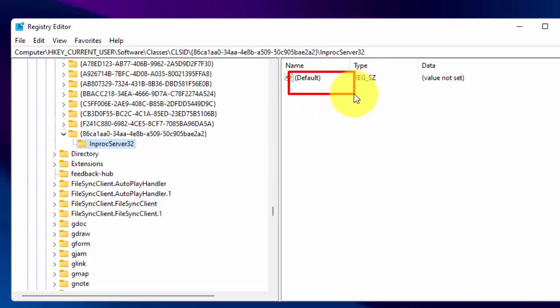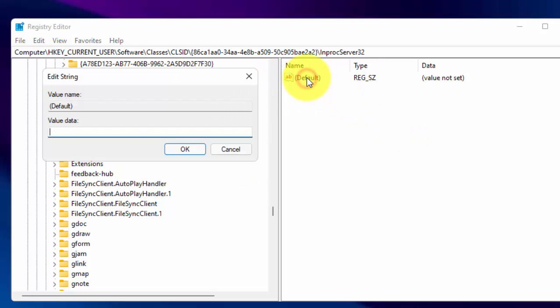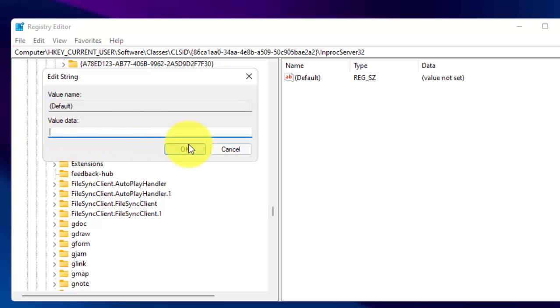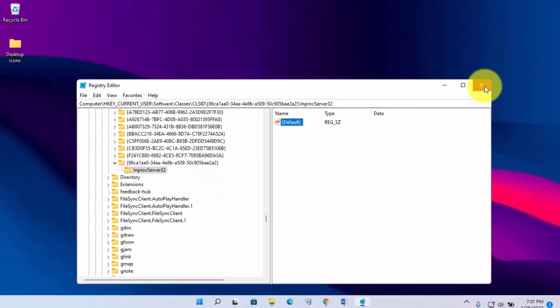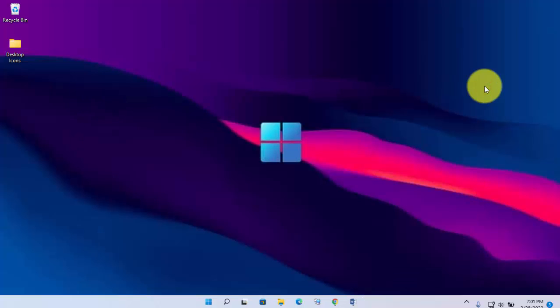Now double click on Default. And make sure this value should be blank. Now click on OK. Now close the registry editor. And now restart your computer to see effect.